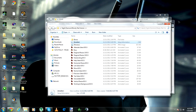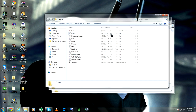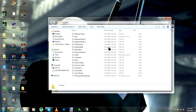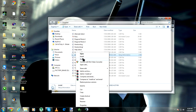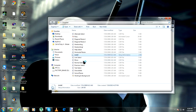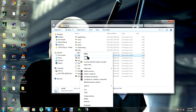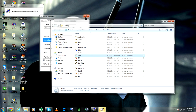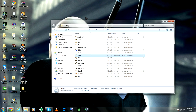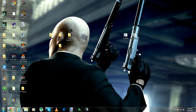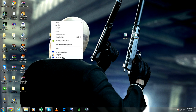Those are the mouse pointers. Just click and open any one you want. I'm gonna open this one — it's really cool. Just right-click on it and click Install.